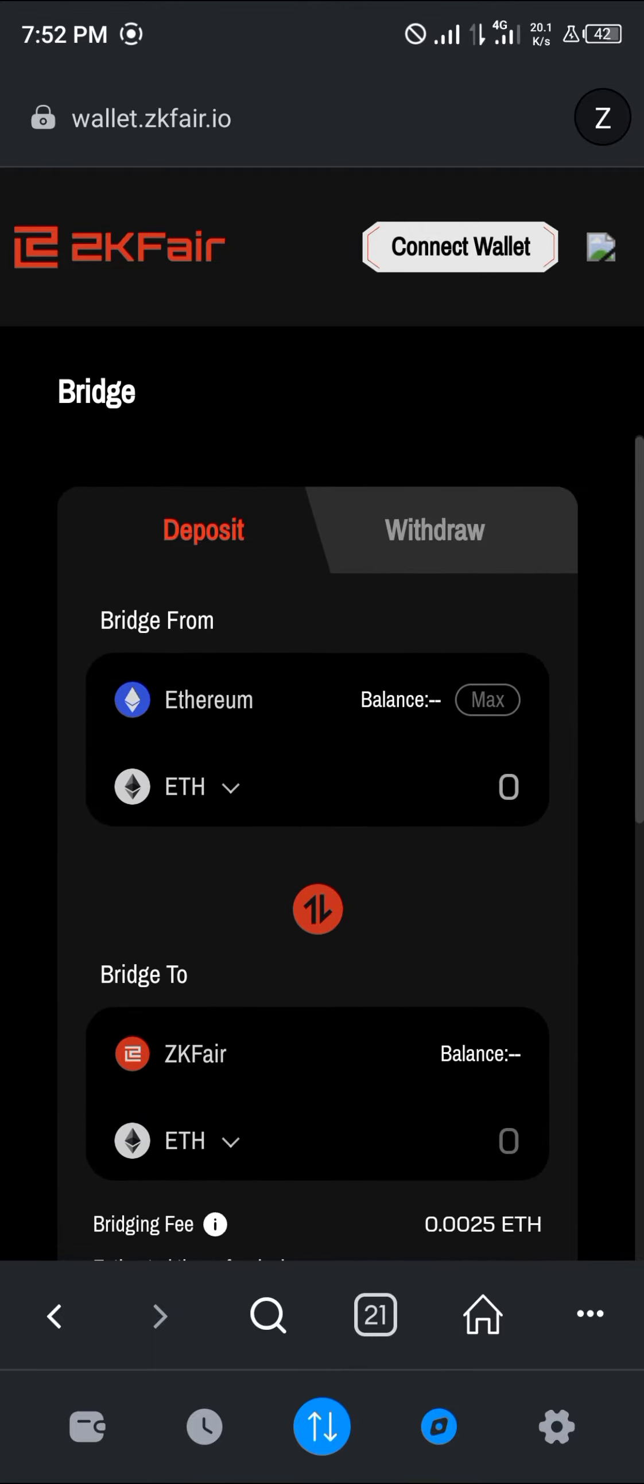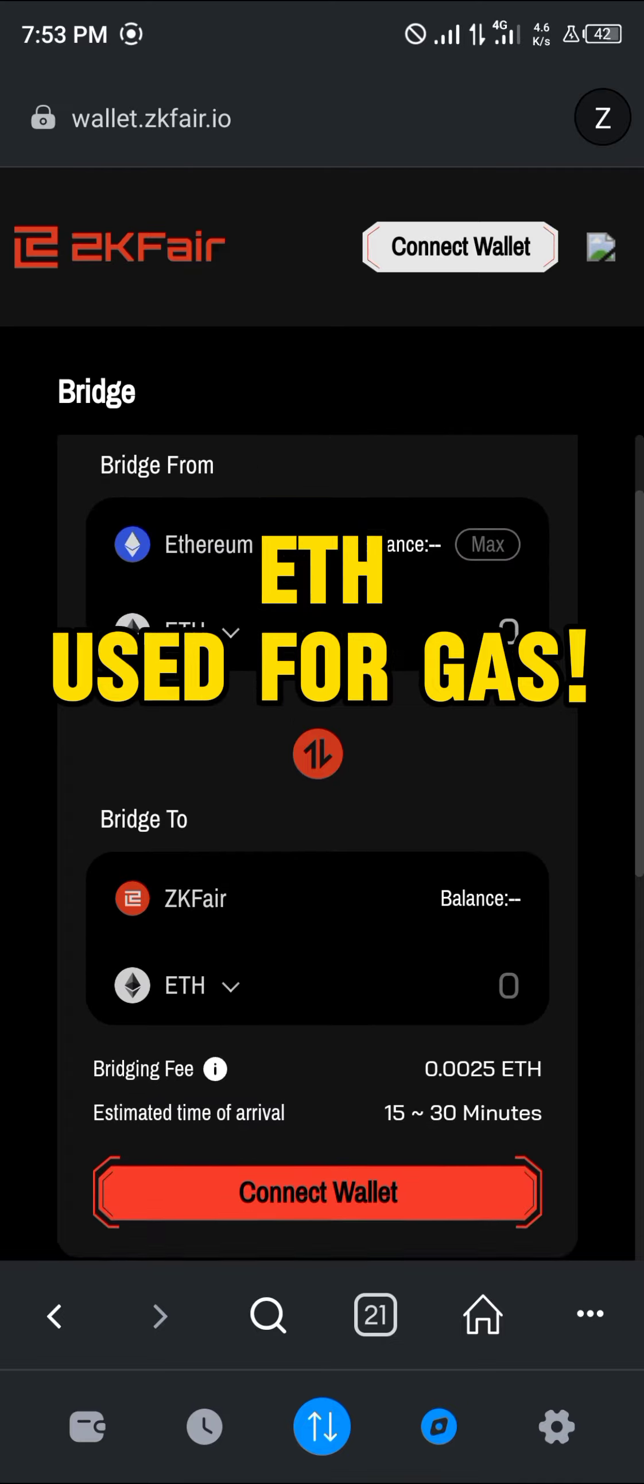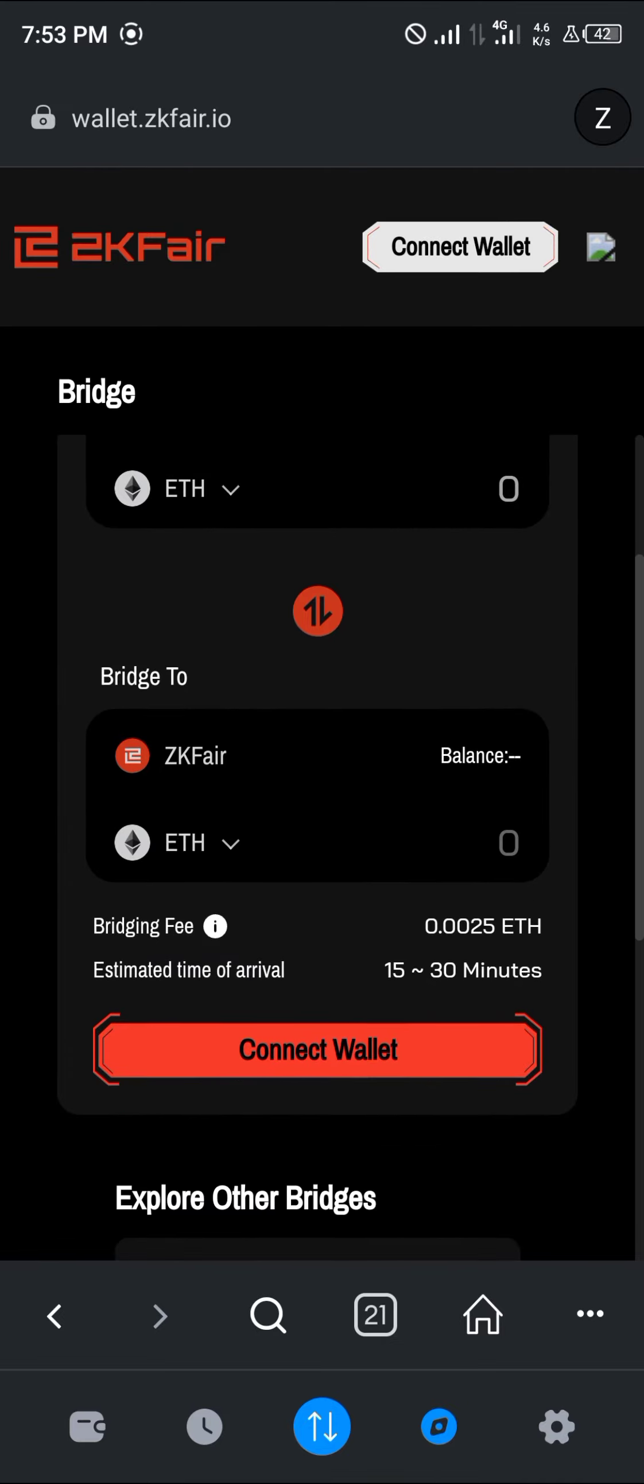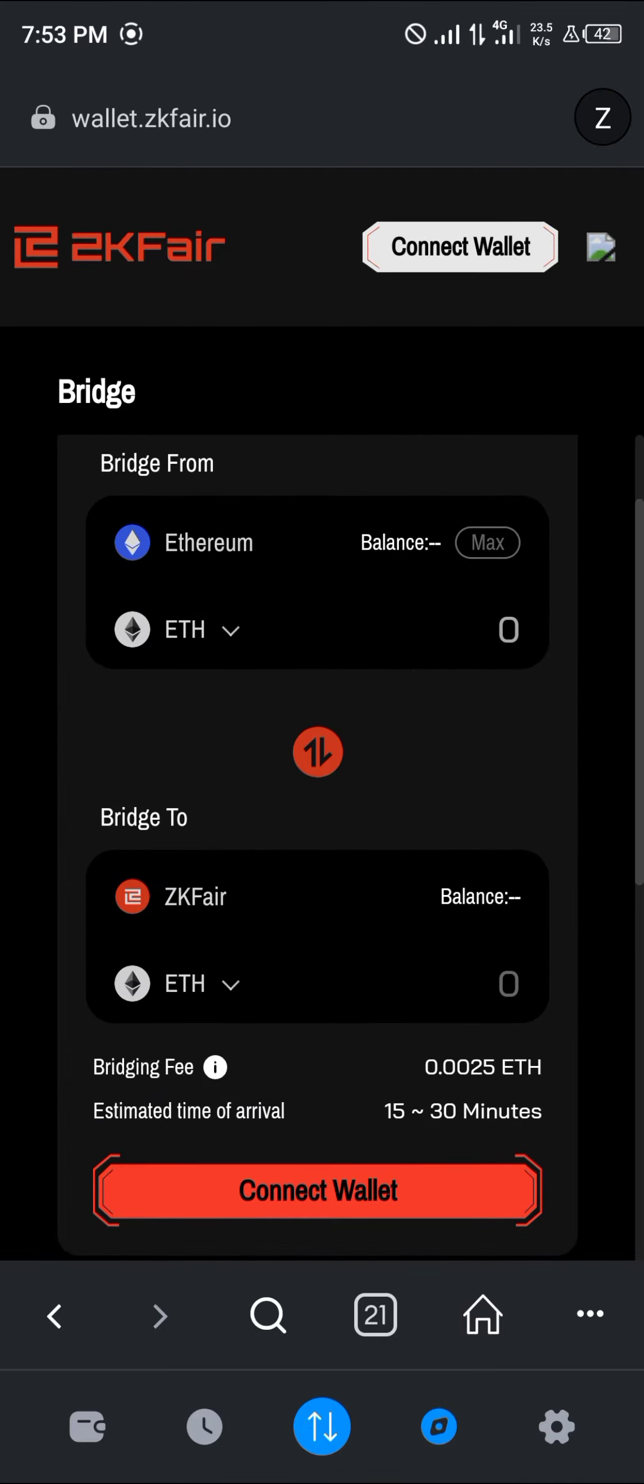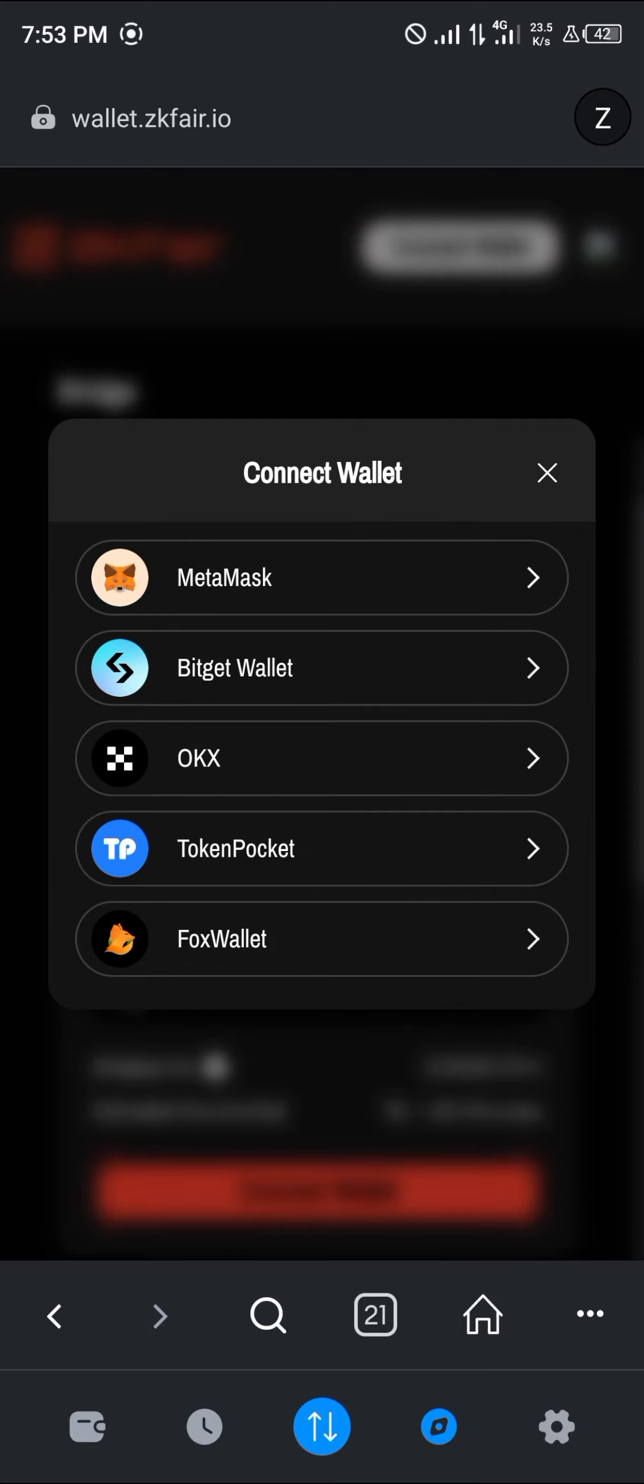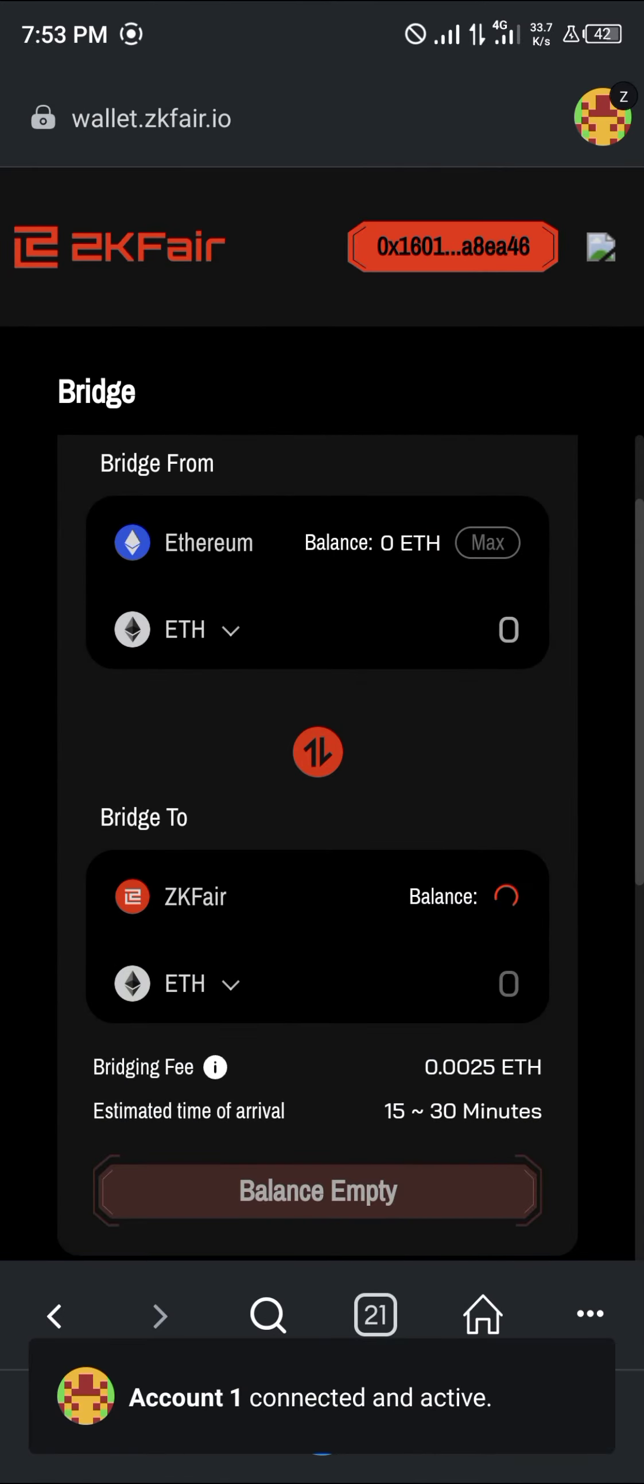Now all you need to do is make sure you have a balance of Ethereum available on your wallet. If you do not, please proceed to deposit or buy directly on MetaMask. Now click on the connect wallet option, select MetaMask, and connect your MetaMask account.